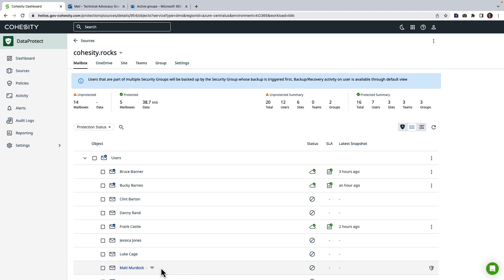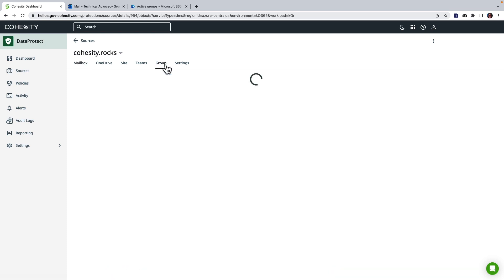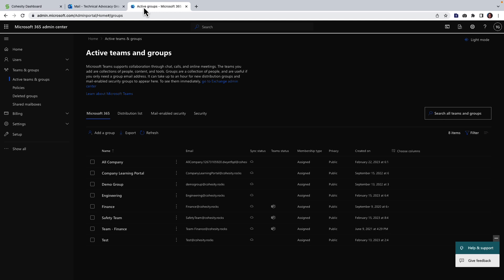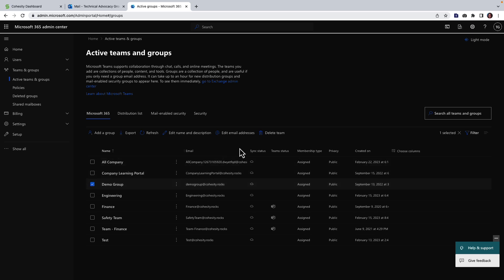Now while we're waiting for that the other restore I want to take a look at with you today is around groups. So here I have some M365 groups and we are specifically going to work with this demo group here. The first thing I need to do is go out to my groups and I'm going to choose demo group and initiate a deletion.